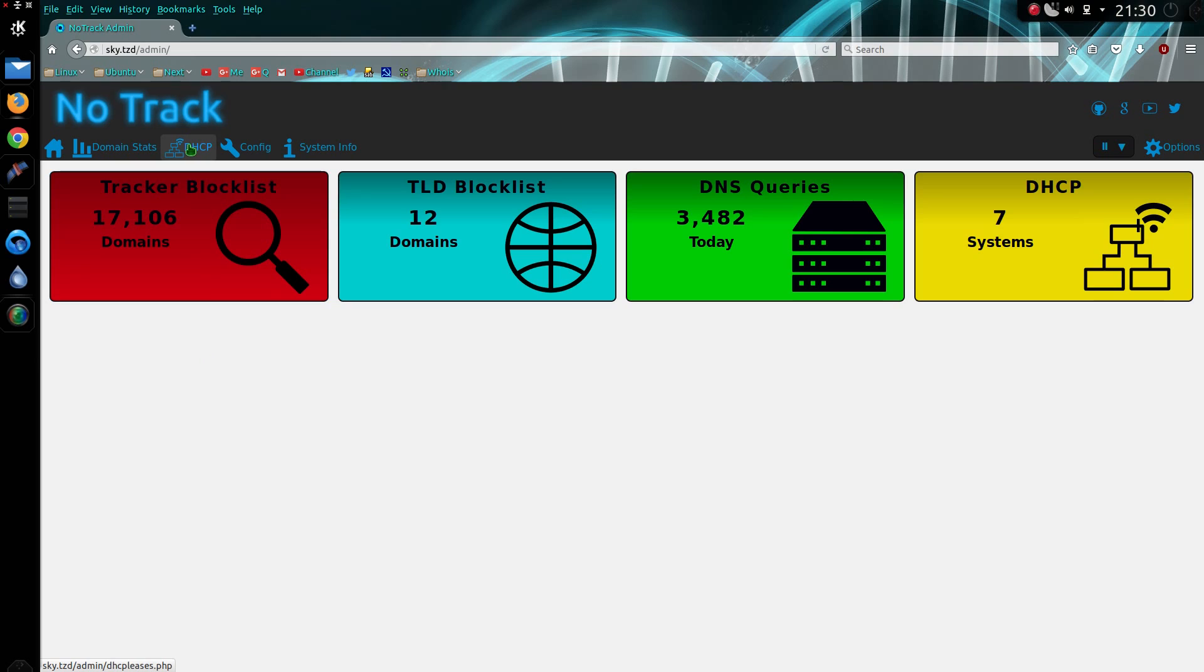You can set up NoTrack to be a DHCP server, so basically any computer that joins your network will automatically get all the blocking. All you have to do is switch off the DHCP configuration on your router and change a few settings, so when you click on that page it will give you a link to the tutorial video that I made.